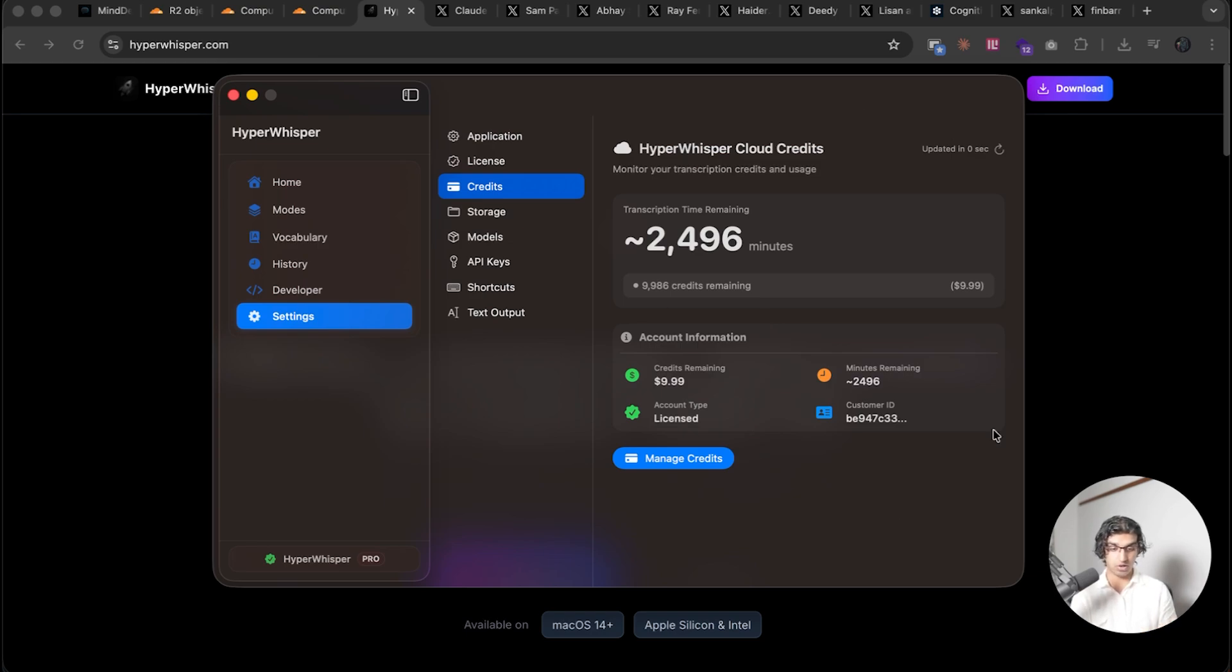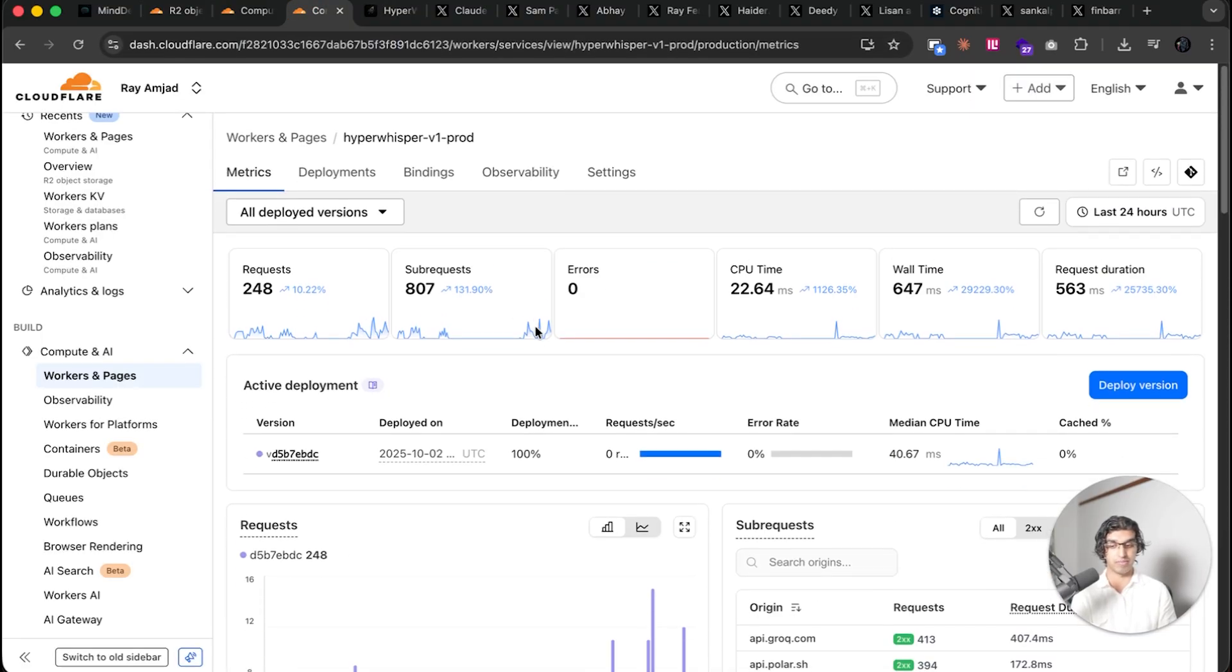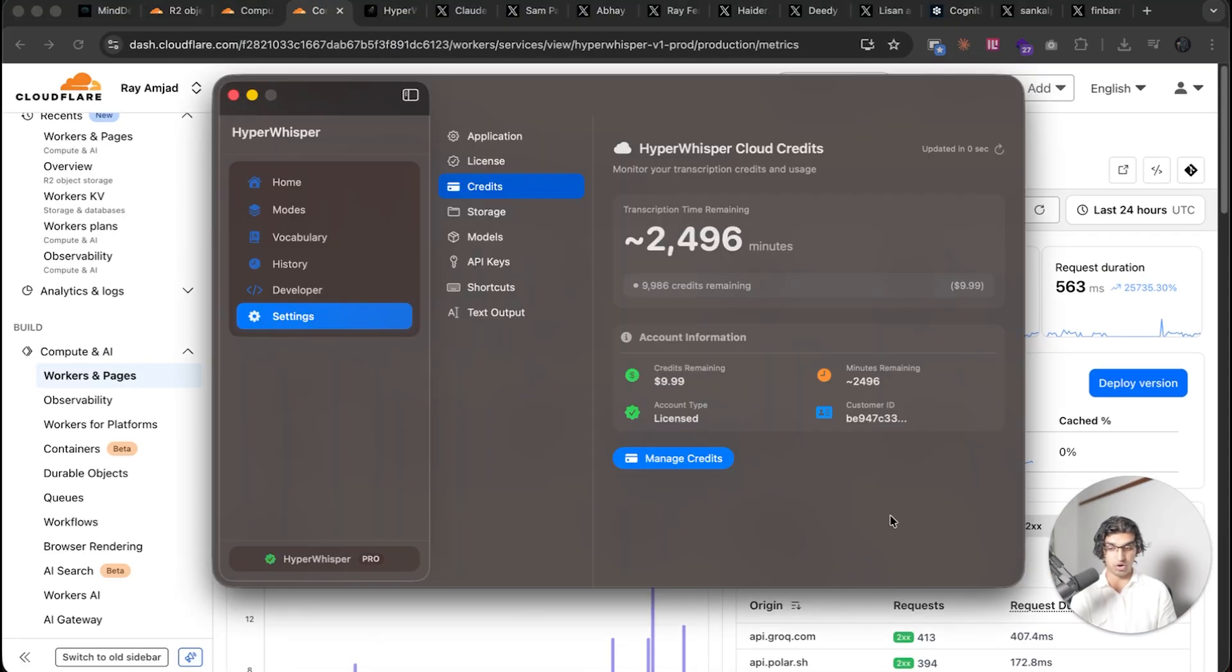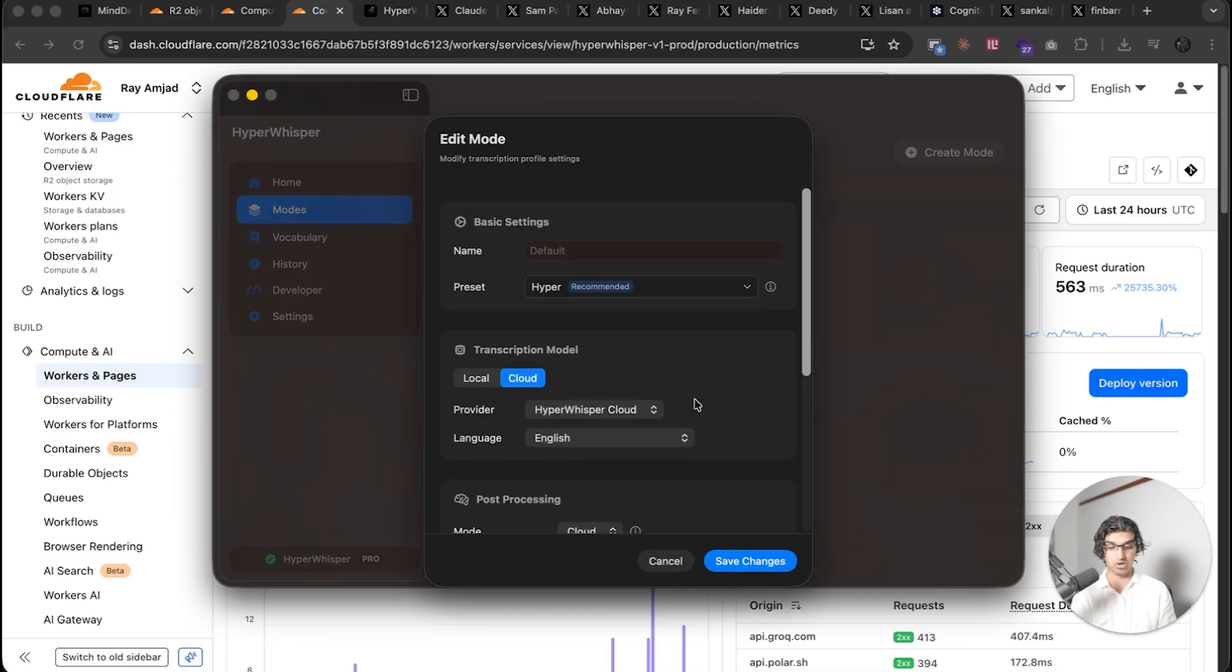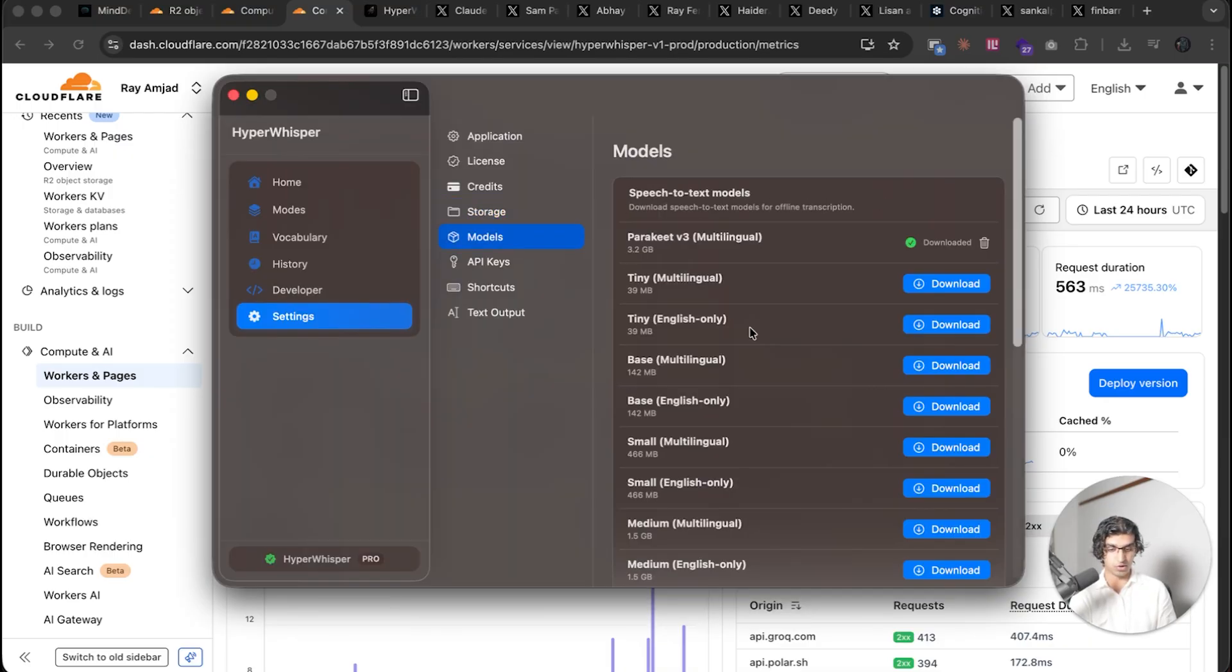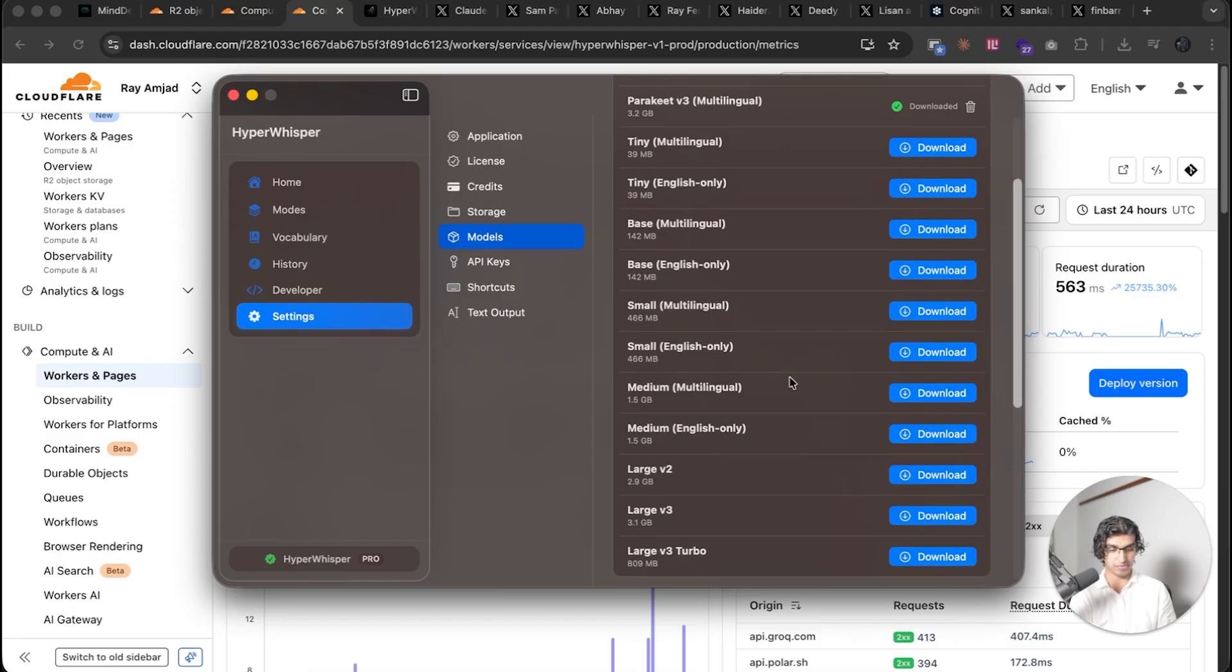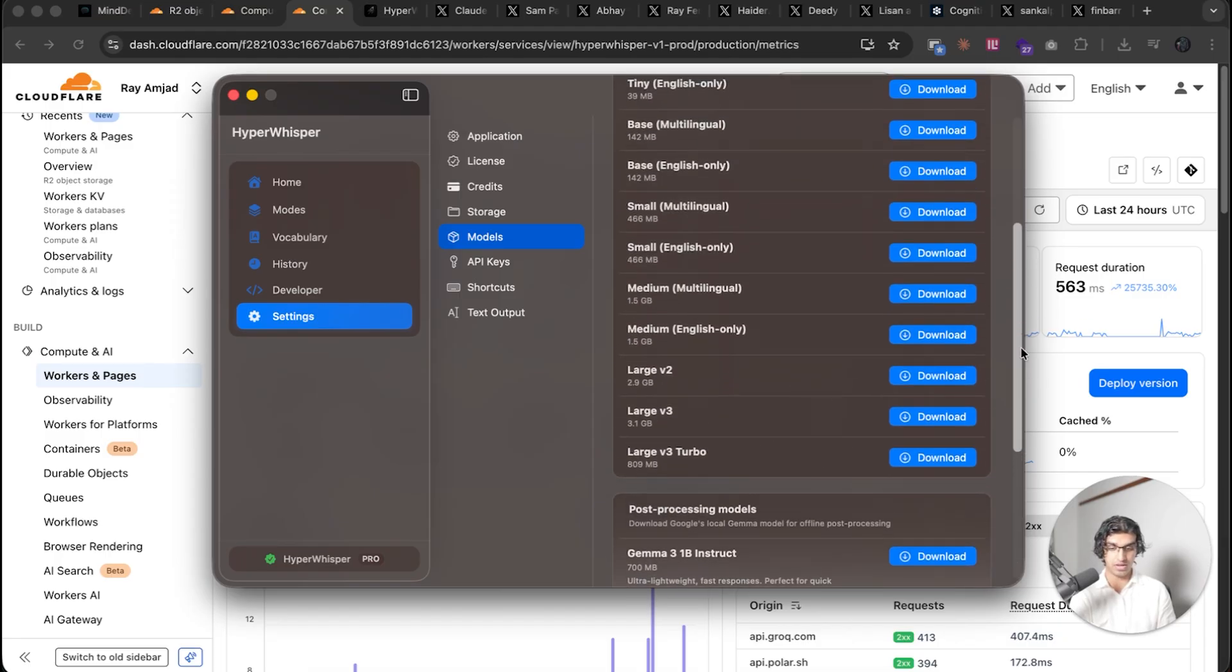And basically Claude Sonnet 4.5 made this UI over here and it also made the Cloudflare workers for the application. So when you are using HyperWhisper Cloud, you don't have to use it because you can use all these other providers over here with your own API keys too, and then use local models as well from this list so you're not using the cloud version.